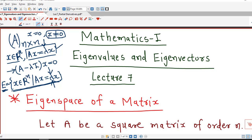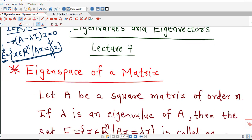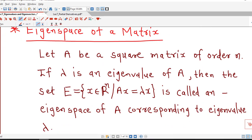If our matrix is of order n there will be n eigenvalues, and for each eigenvalue we will have an eigenspace corresponding to that eigenvalue. This is the definition of eigenspace of a matrix.